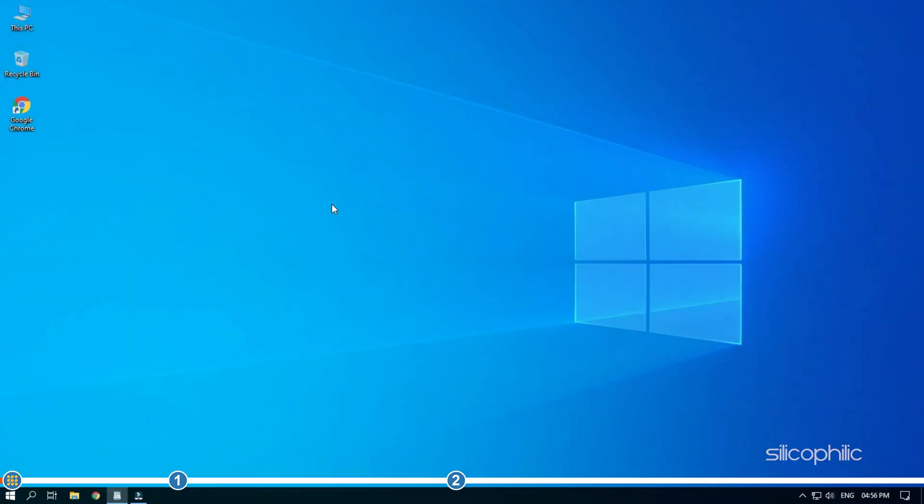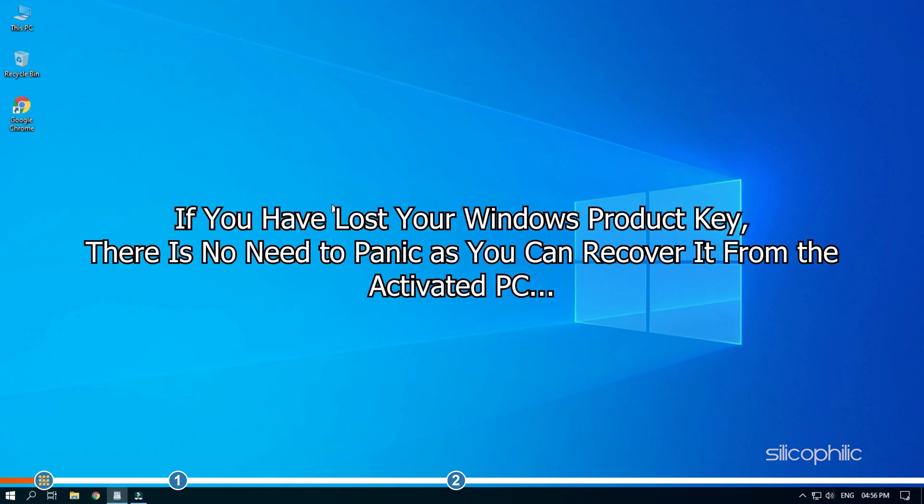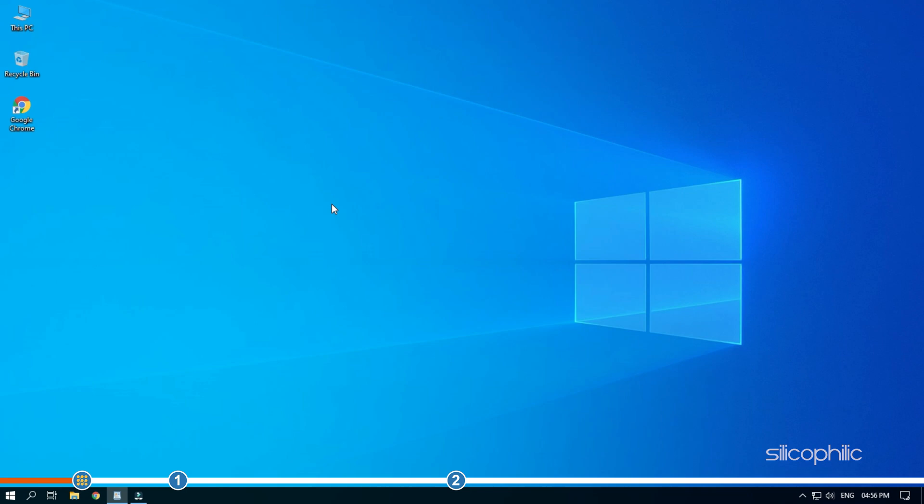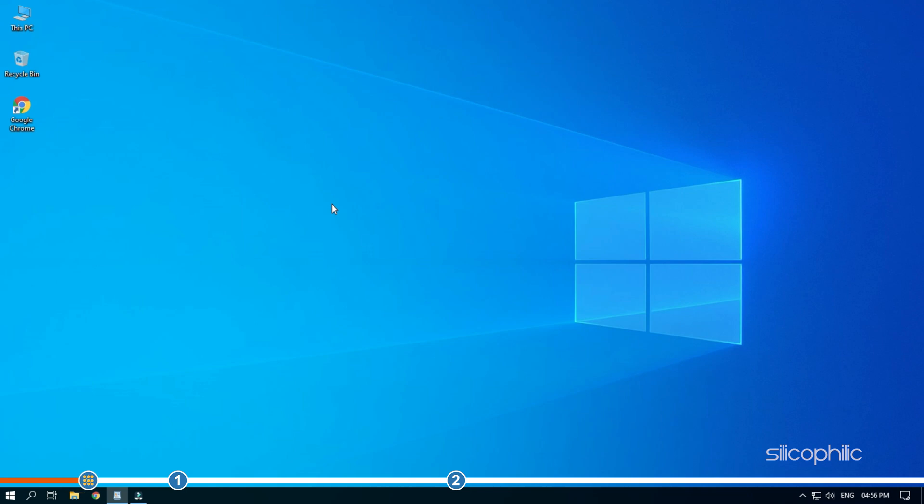Hey, you are watching Silicophilic where we help you solve tech issues. If you have lost your Windows product key, then there is no need to panic as you can recover it from the activated PC. Here we have shown the steps on how to do it.